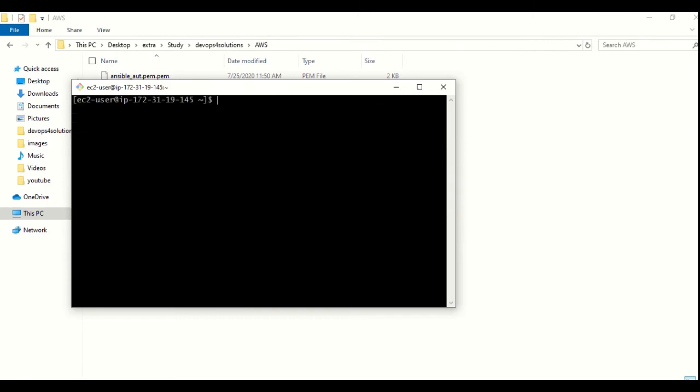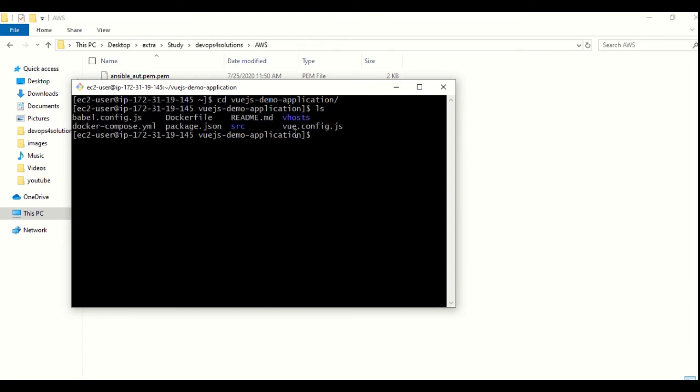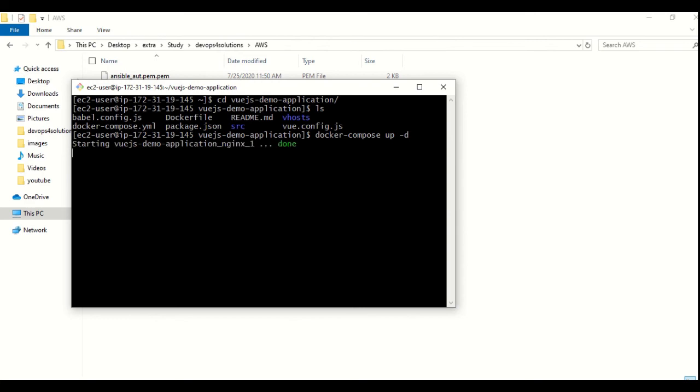You can see I am connected to this instance, and this is my demo application. Here all the files I have cloned for the testing purpose. You can also clone this git repo and try to run this. Now I will run my Docker compose command up hyphen D. I'm running it in detach mode so that it will run in the background.